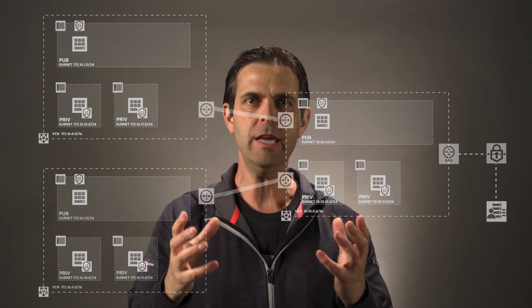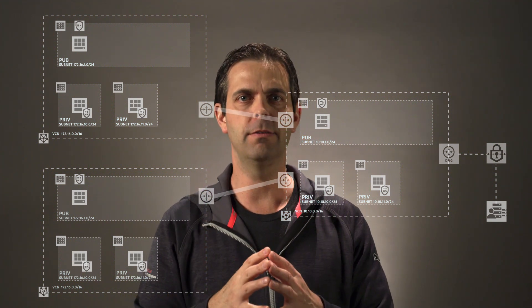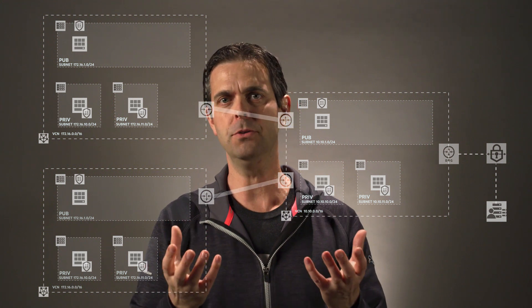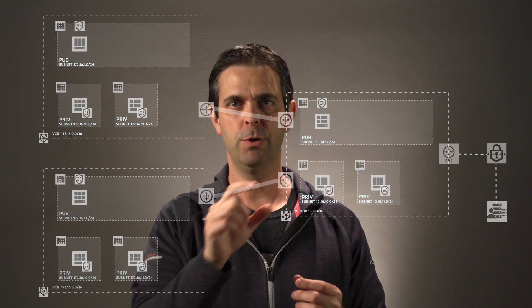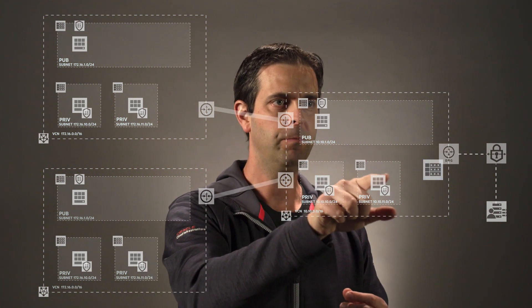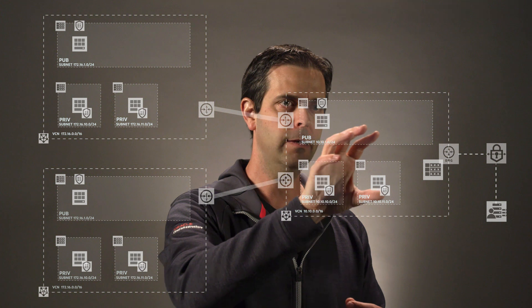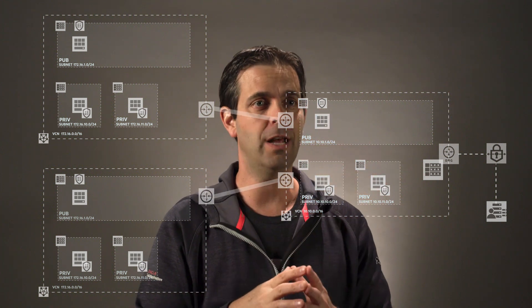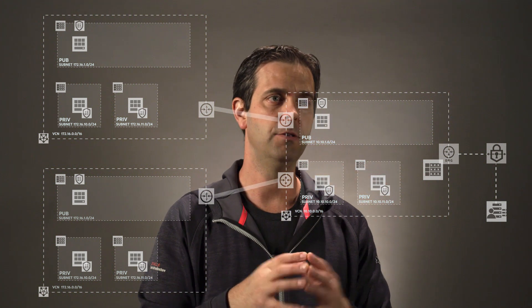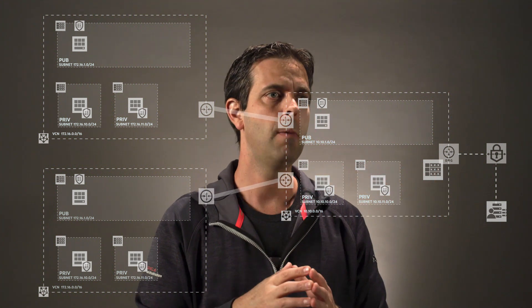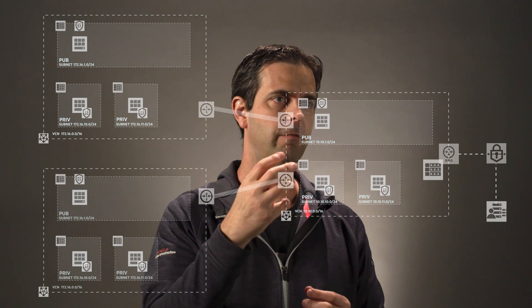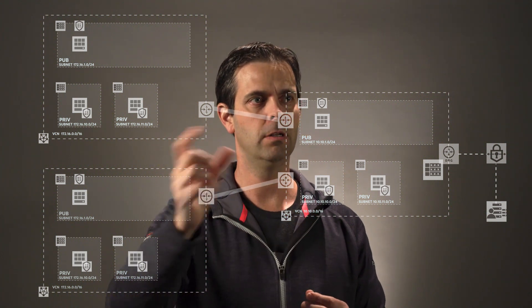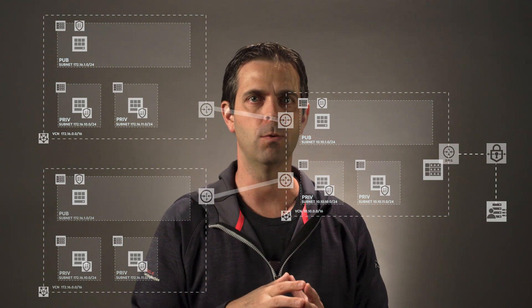Now, the key point here with transit routing is we need to create a couple of new route tables. So we're just going to create one here on the DRG, and that is specific to the dynamic routing gateway. So as traffic arrives at the DRG, it's able to evaluate those routes for additional destination networks.